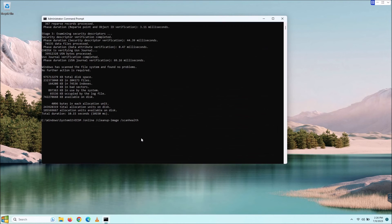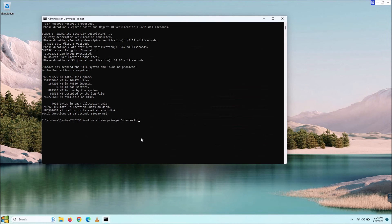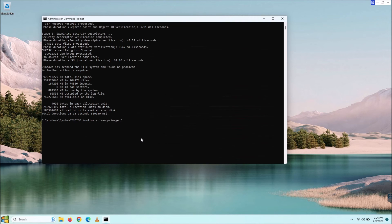The check health command, the first one I gave you, simply just checks to see if there is an issue. Scan health does the same thing, but it goes more in-depth. So if you need to later on, you could do scan health, but I would always check with just check health. So we're going to go back to that one.